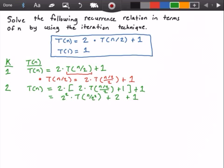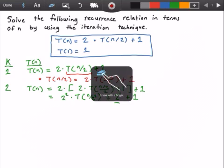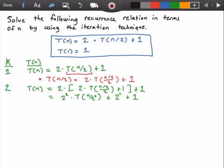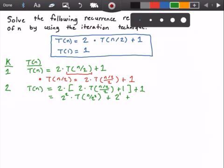The whole purpose of the iteration technique is to find a pattern and come up with a general form. To expose the pattern more clearly, I'm going to rewrite the equation so that every term is expressed as a power of 2. This 2 here will be written as 2 to the power of 1, and 1 will be rewritten as 2 to the power of 0, since they are equivalent.